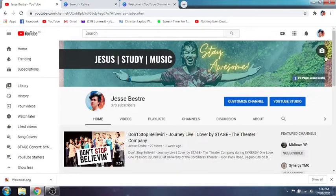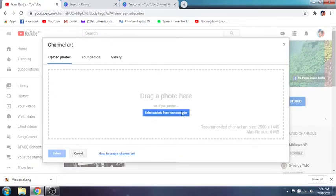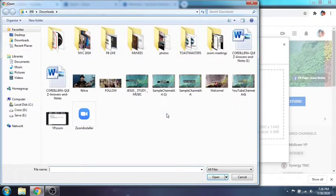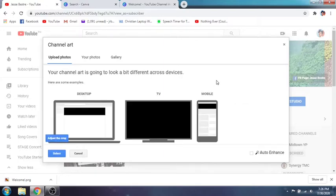Let's go to our YouTube channel and modify it. Click on the camera icon, another window will open, and click on the button 'Select a photo from your computer'. Choose the one we just saved and wait for it to upload — voila, there you go!